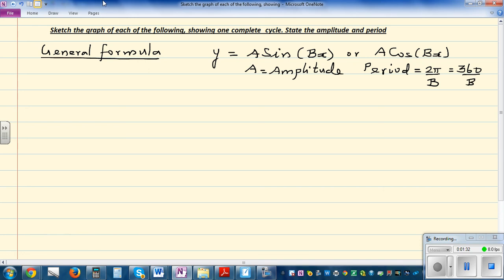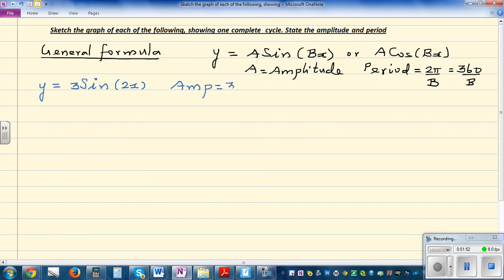Let's take an example to start with. The question is: y = 3·sin(2x). From this I can directly say the amplitude is 3, and the period is 360 divided by the coefficient of x. B is 2, so the period is 180 degrees. So one full cycle is 180 degrees.